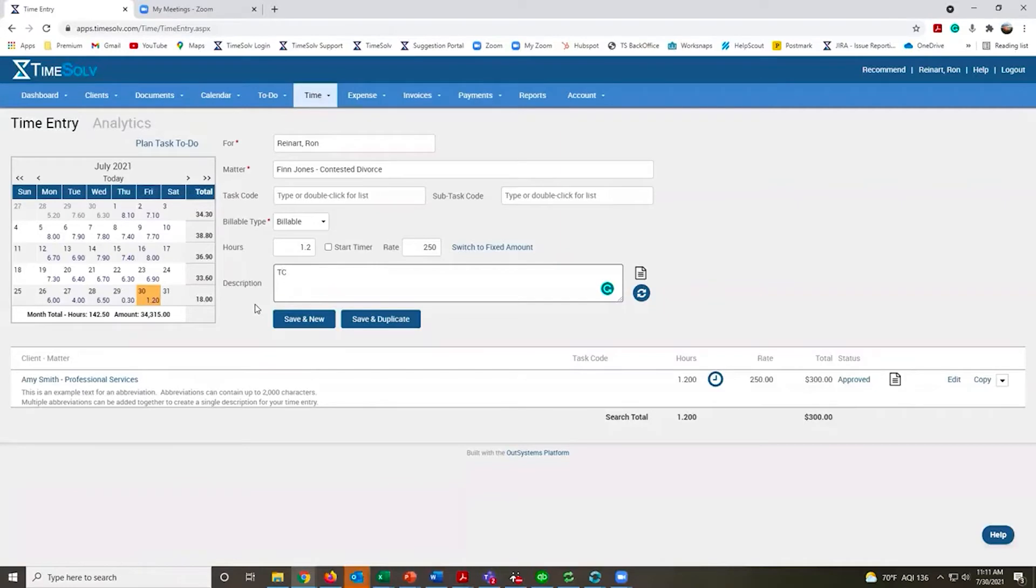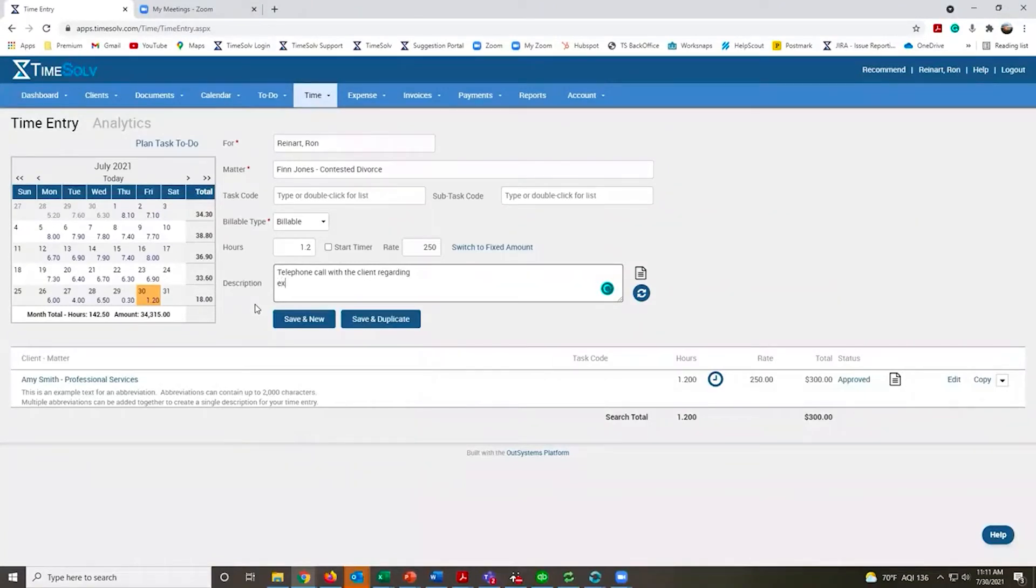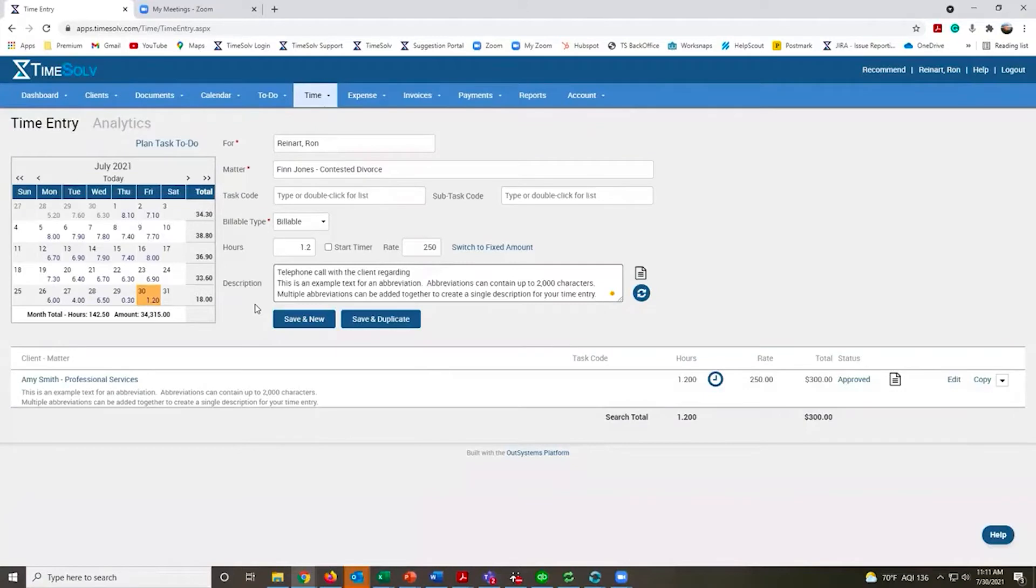Here's a very common one: TC for a telephone call. You can have any custom abbreviations as you want. This is another quick example that I have. All I have to do is hit the space bar and all that fills in for me.